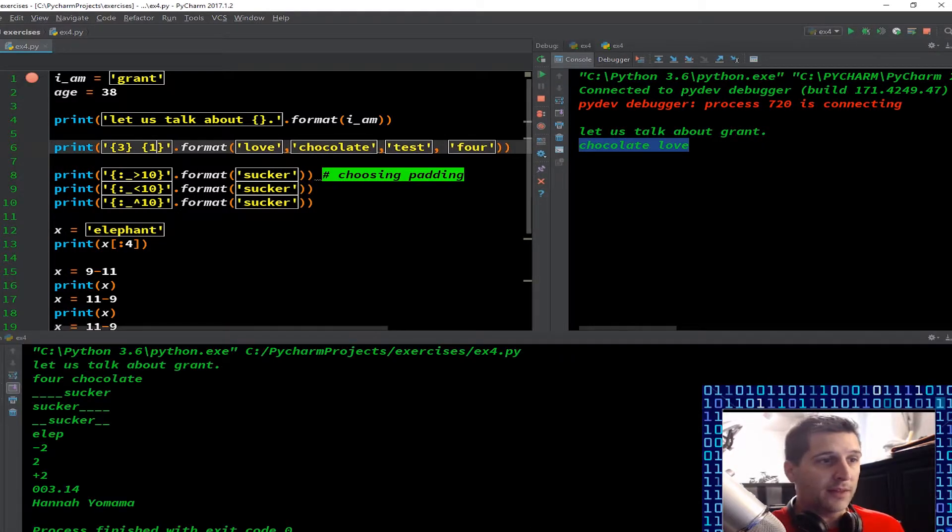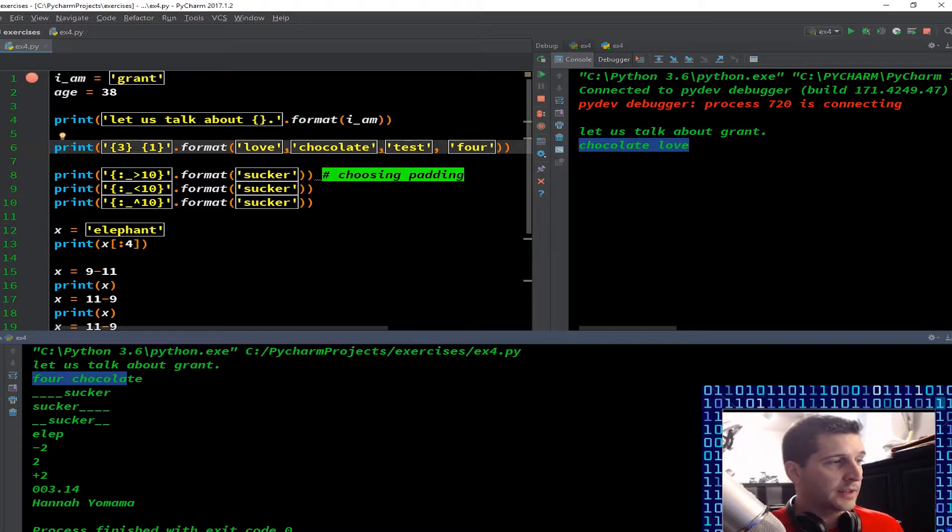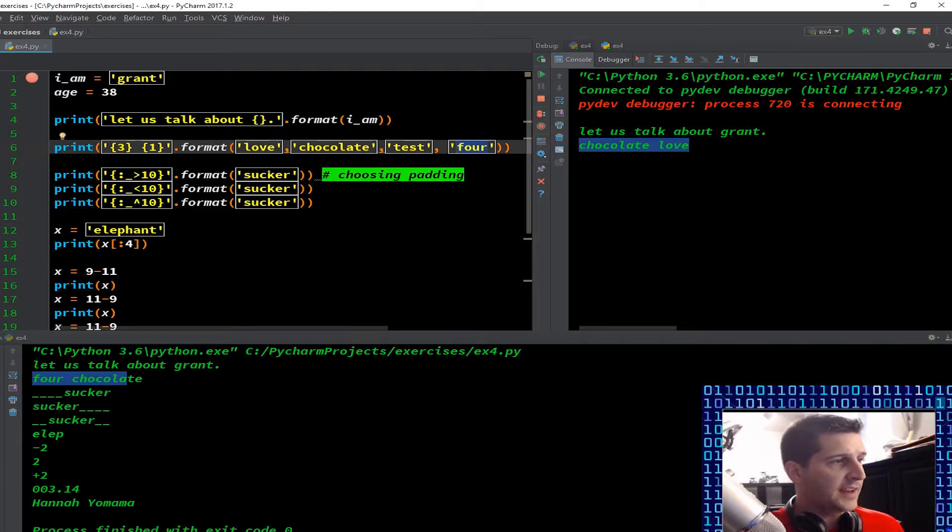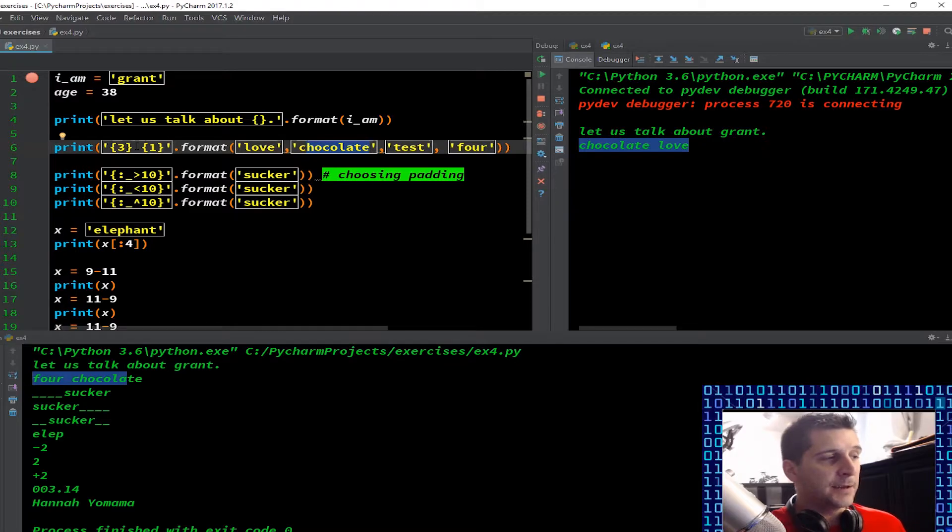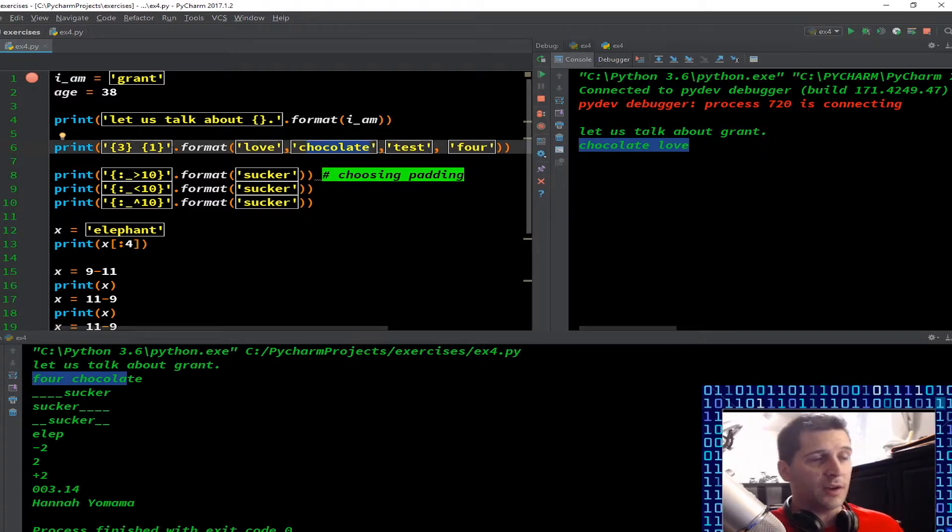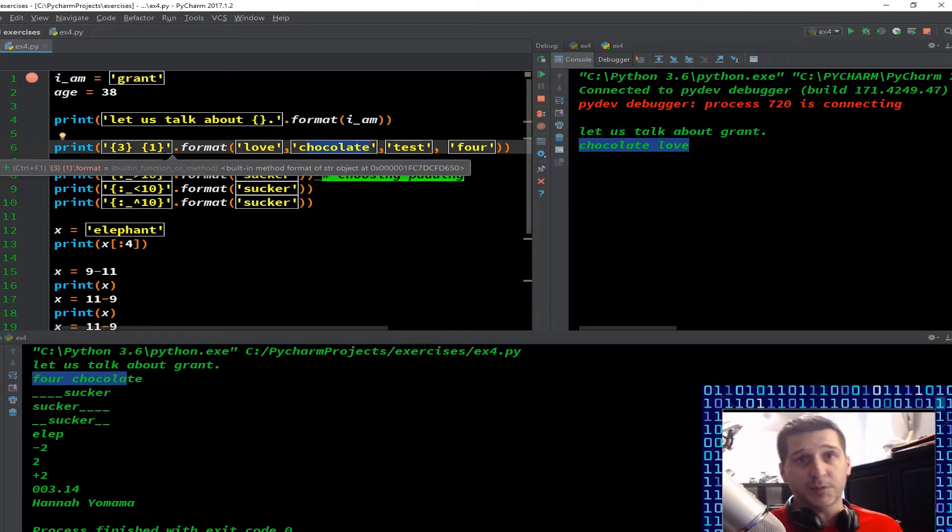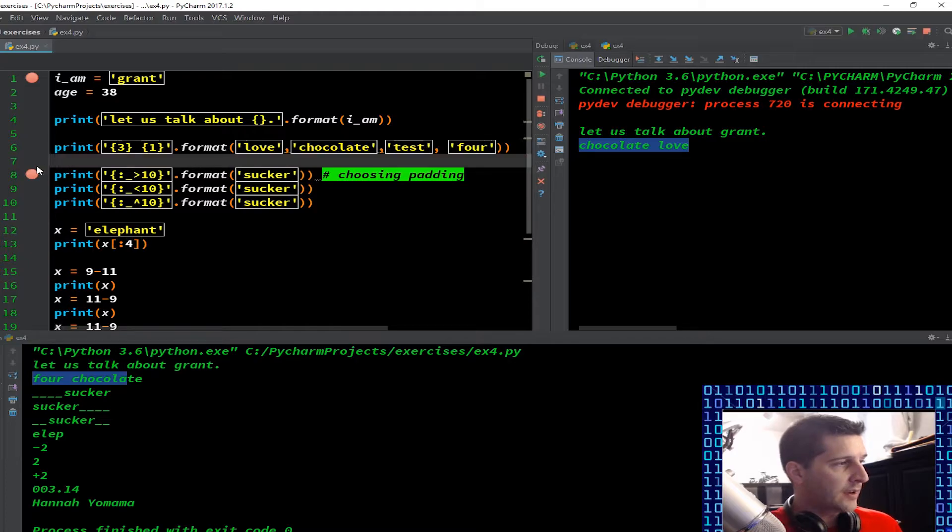So I could just as easily have put this as three and one if I wanted to. And I'm going to run that through and sure enough down here on the bottom, what do I have? I have four chocolate because it took what's at index three, zero one two three is the word four, and then at index one is chocolate. So by changing the order of these formats, you can get a different input, which this is huge. Of course, if you have massive code to go through, it's very easy to change an index position than it is to change inputs per se.